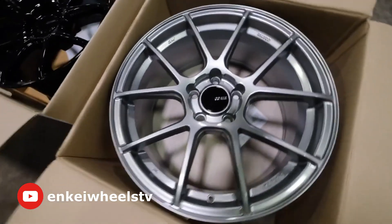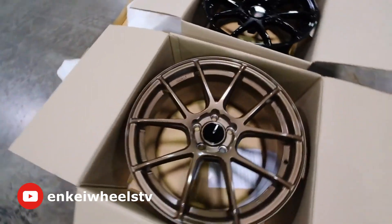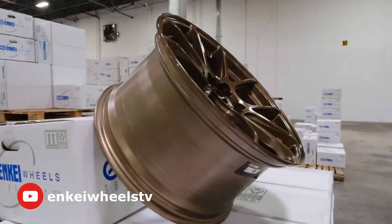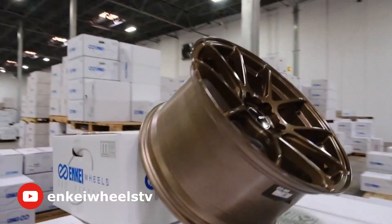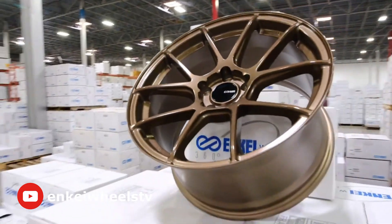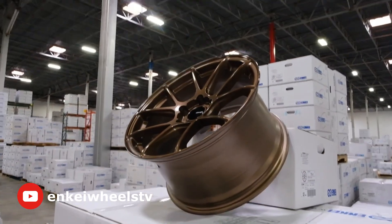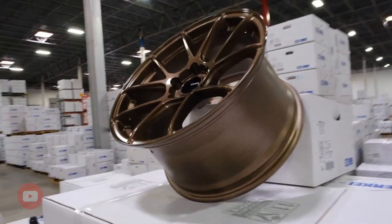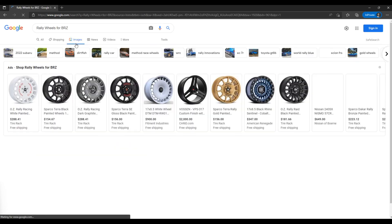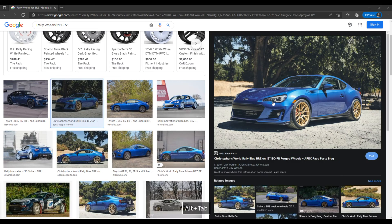Putting new wheels on your car is one of the quickest ways to update the look, and doing this in Photoshop gives you the ability to see what different styles and colors of wheels can look like very quickly, so that you can get a feel for what you want to do with your project. Step one in changing the wheels is to find a new set of wheels that you like.